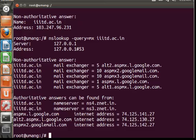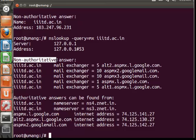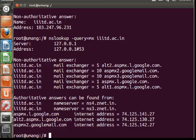So now specifically talking about non-authoritative answers and authoritative answers. Any answer that originates from the DNS server which has complete zone file information available for the domain is said to be an authoritative answer.